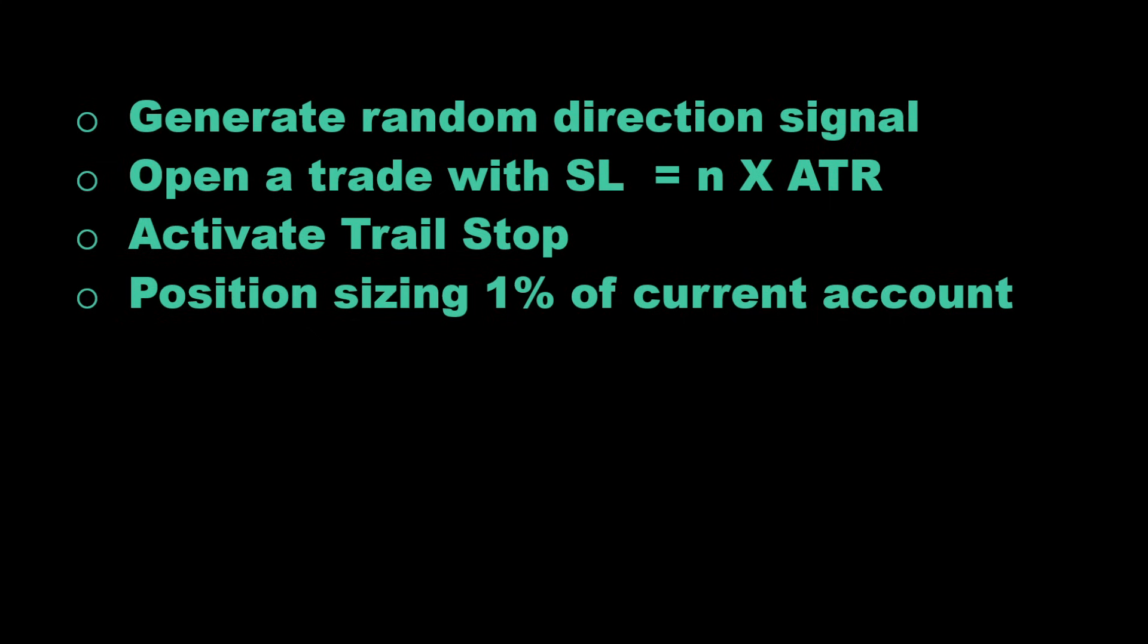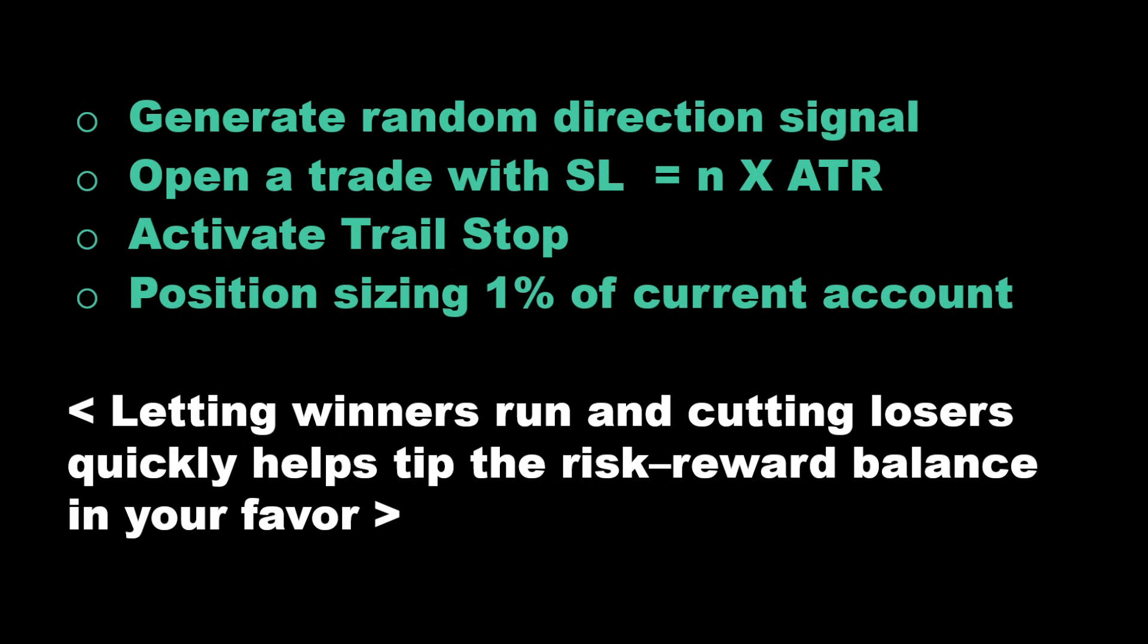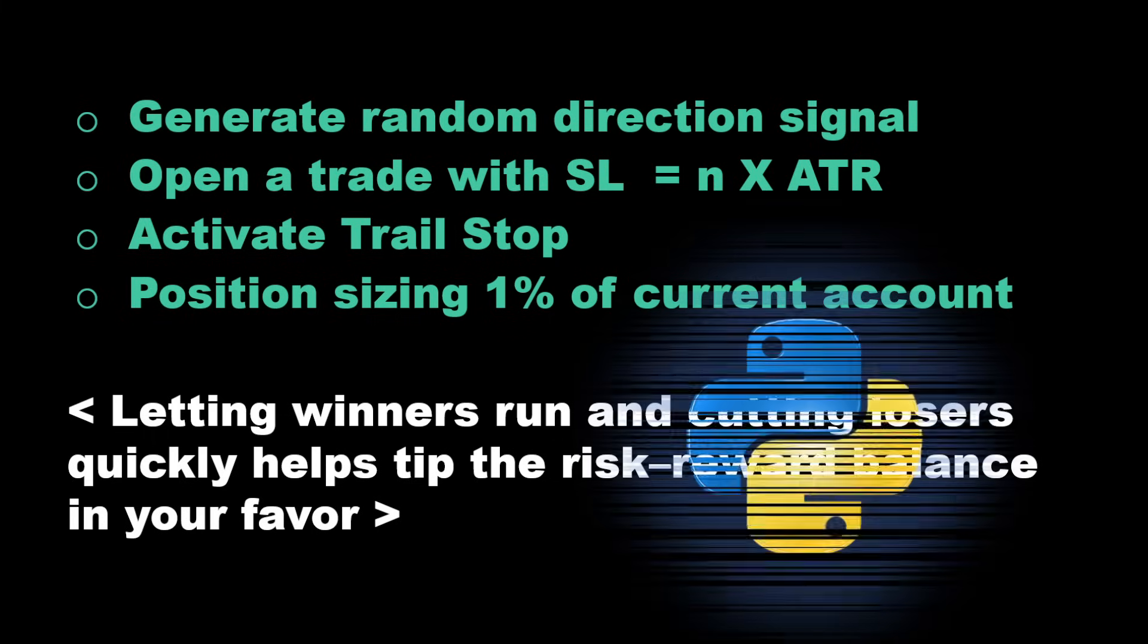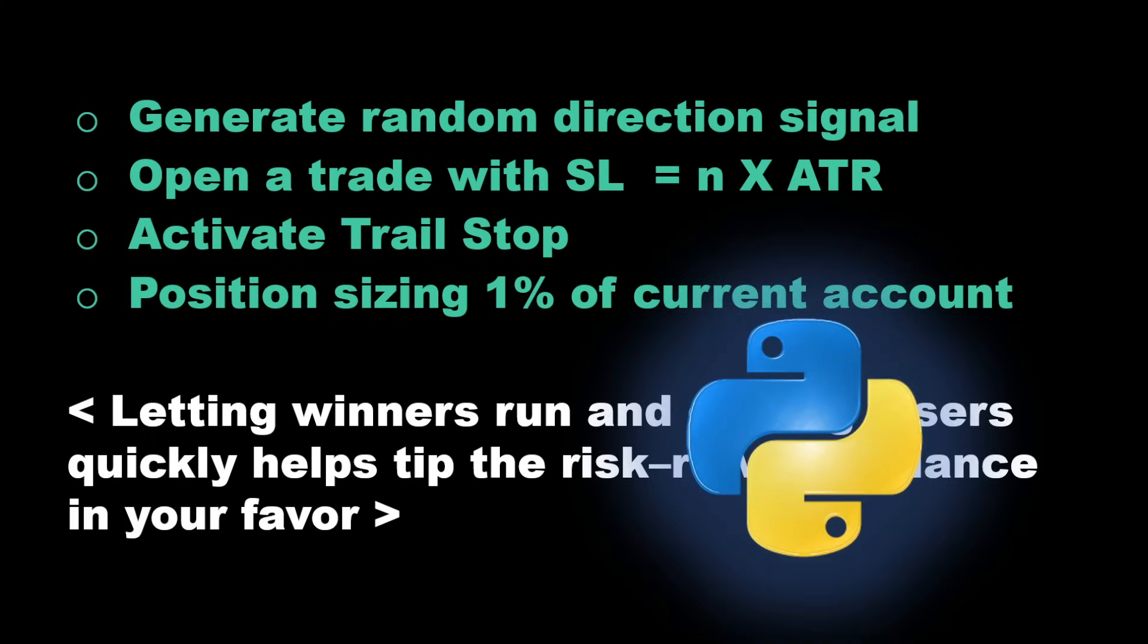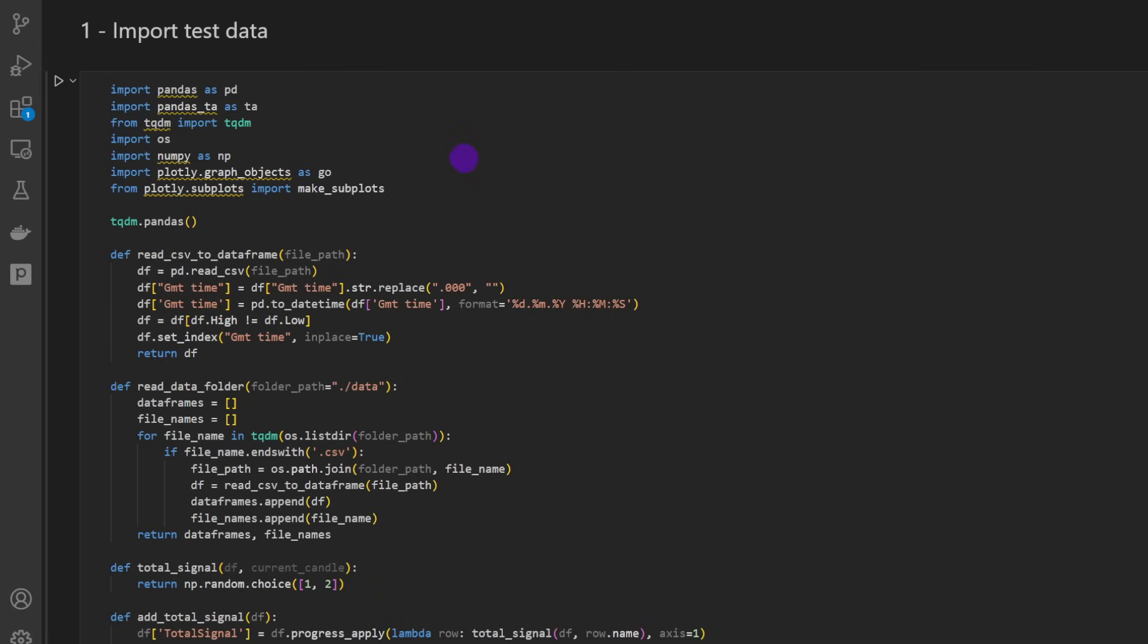Why do we expect this strategy to work? Simply because we are letting winning trades run to maximize profits and we are cutting losing trades as quickly as possible, which will bring the risk-reward balance in our favor. Now let me show you the Python code and the backtesting results.